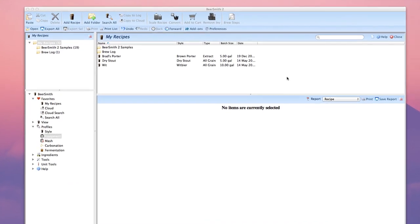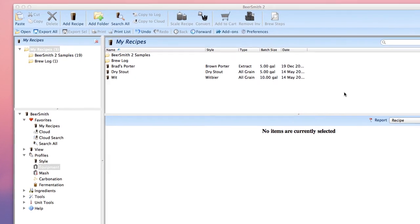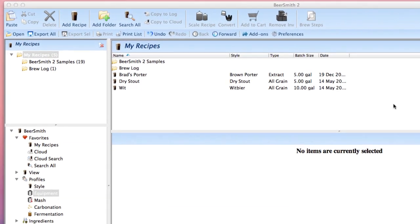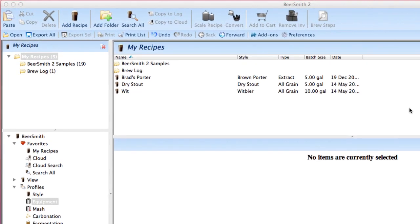Hi, this is Brad Smith from Beersmith.com. Beersmith 2 has a new add-on feature that makes it easy to download and install ingredients and recipe updates from the web.